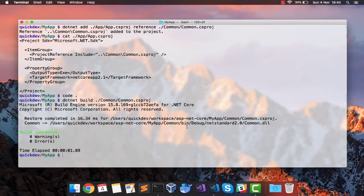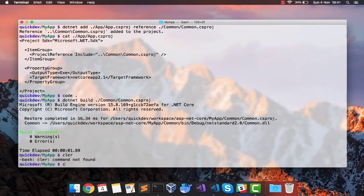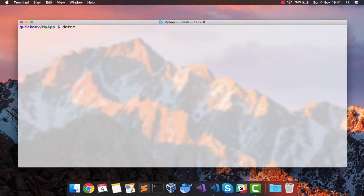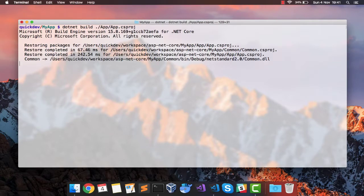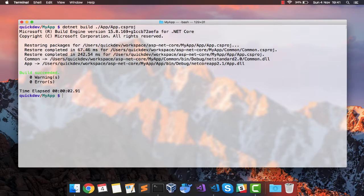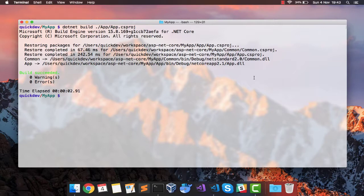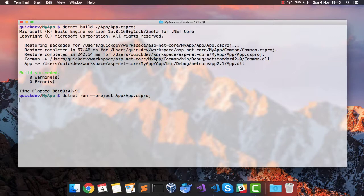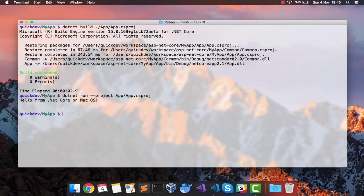Let's go to the terminal again. Now I want to build my app. So it has built the common library and app. Now that we have built both our projects, we can now run our app by using dotnet run and specifying the project as app.csproj. This should give us the message that we had configured in our common class. So we have hello from .NET Core on macOS.